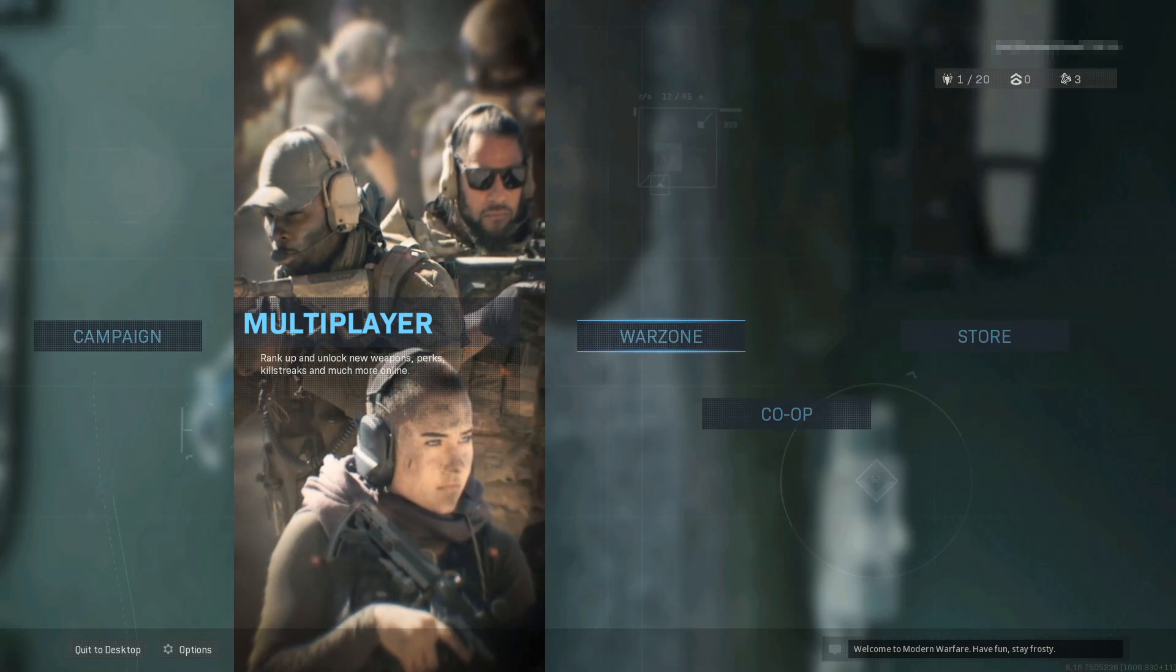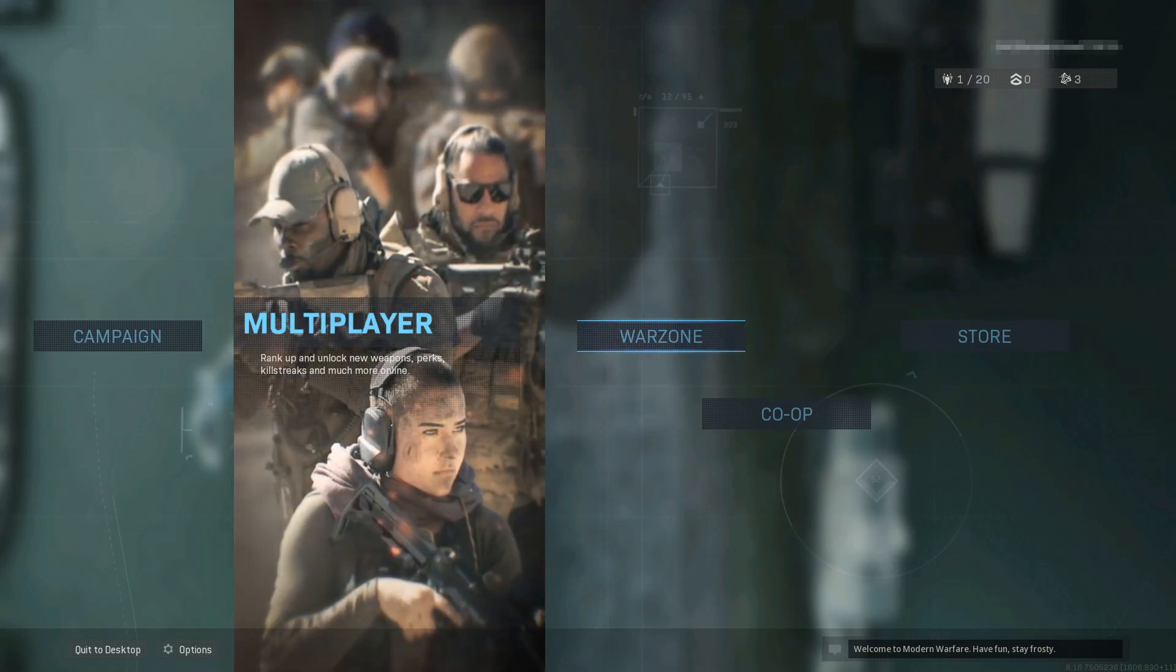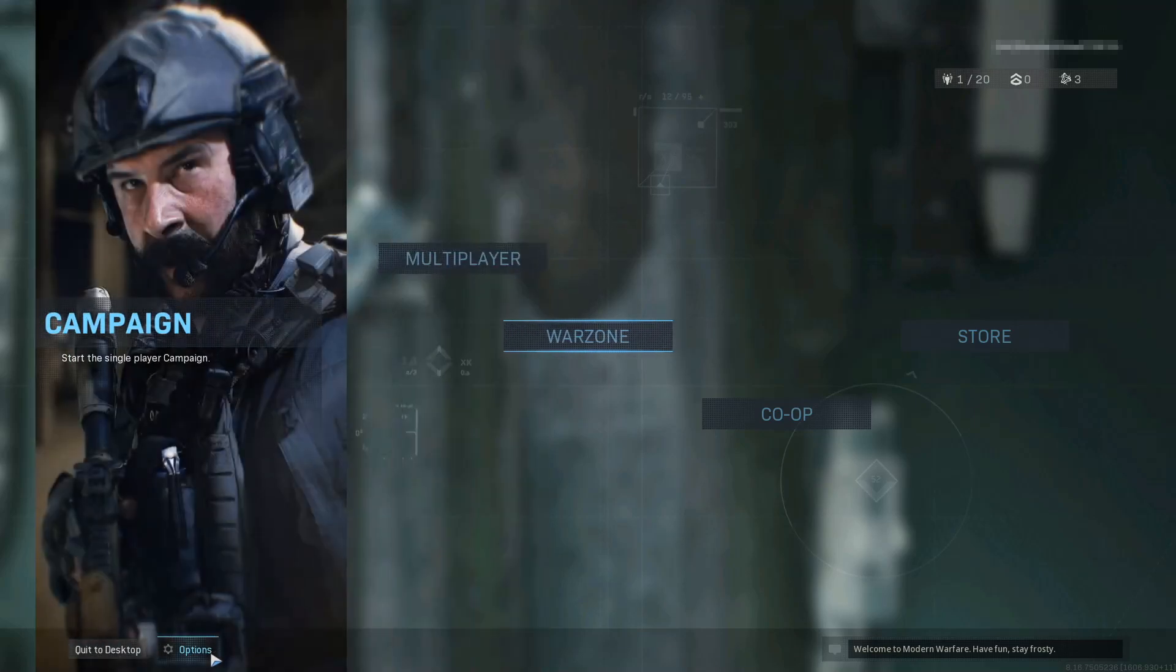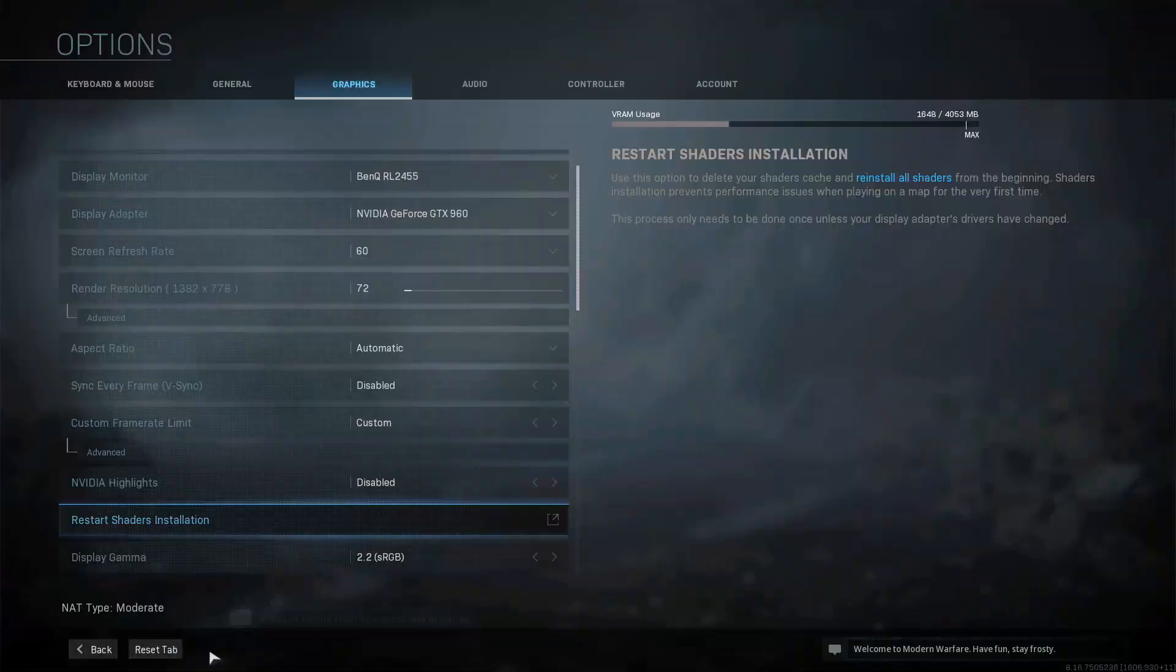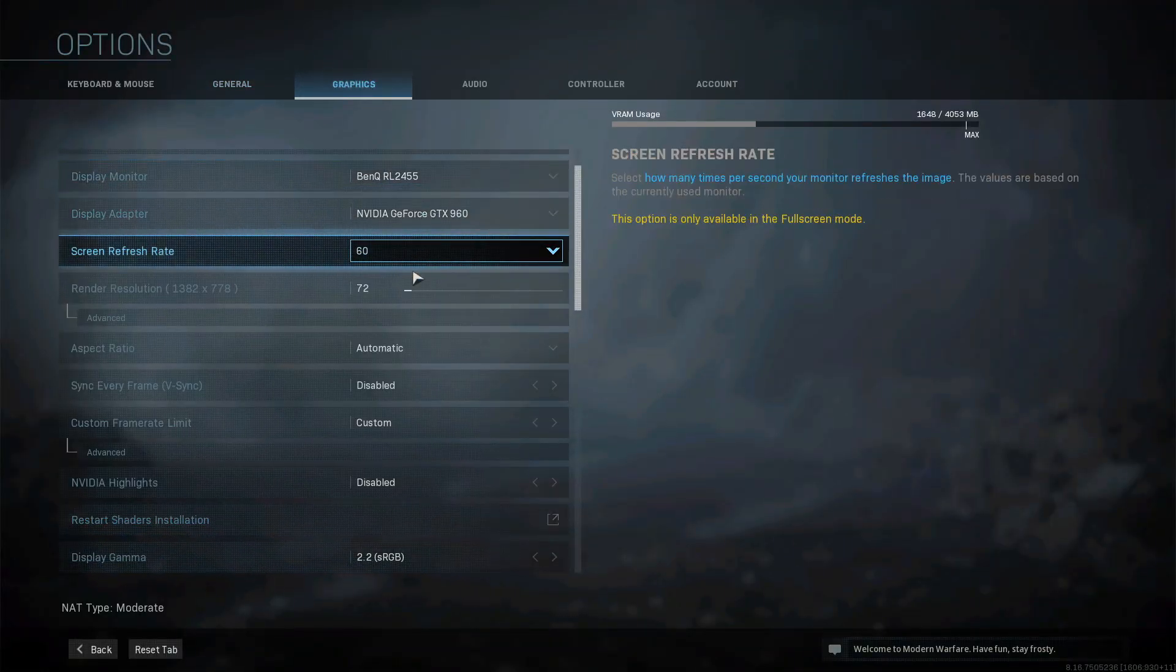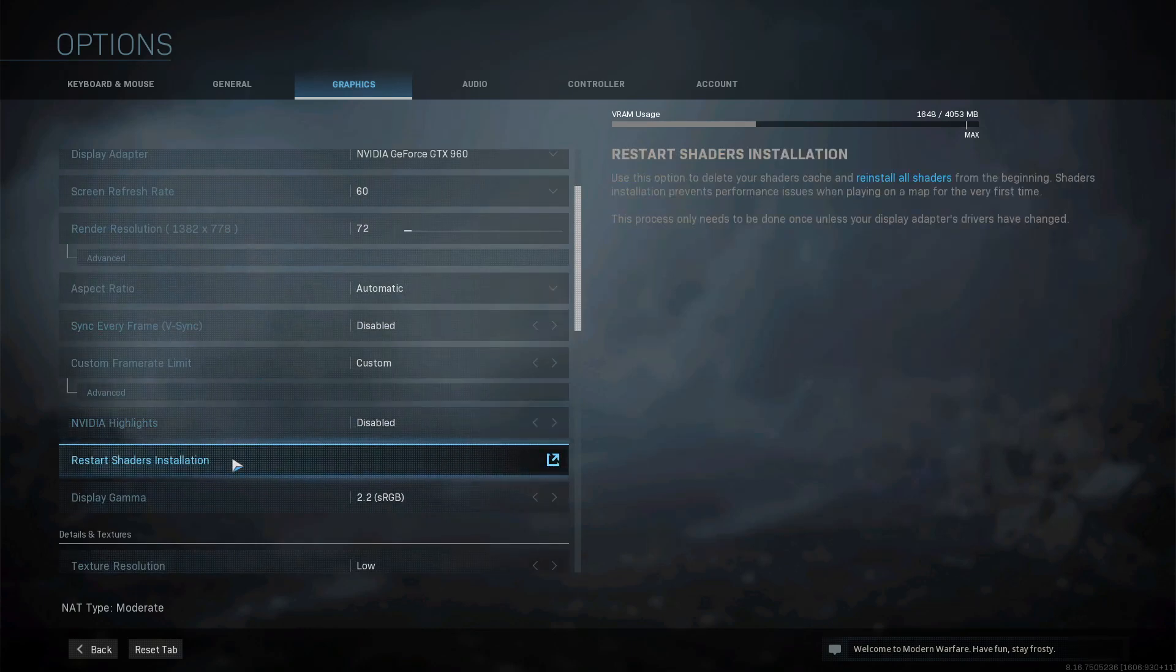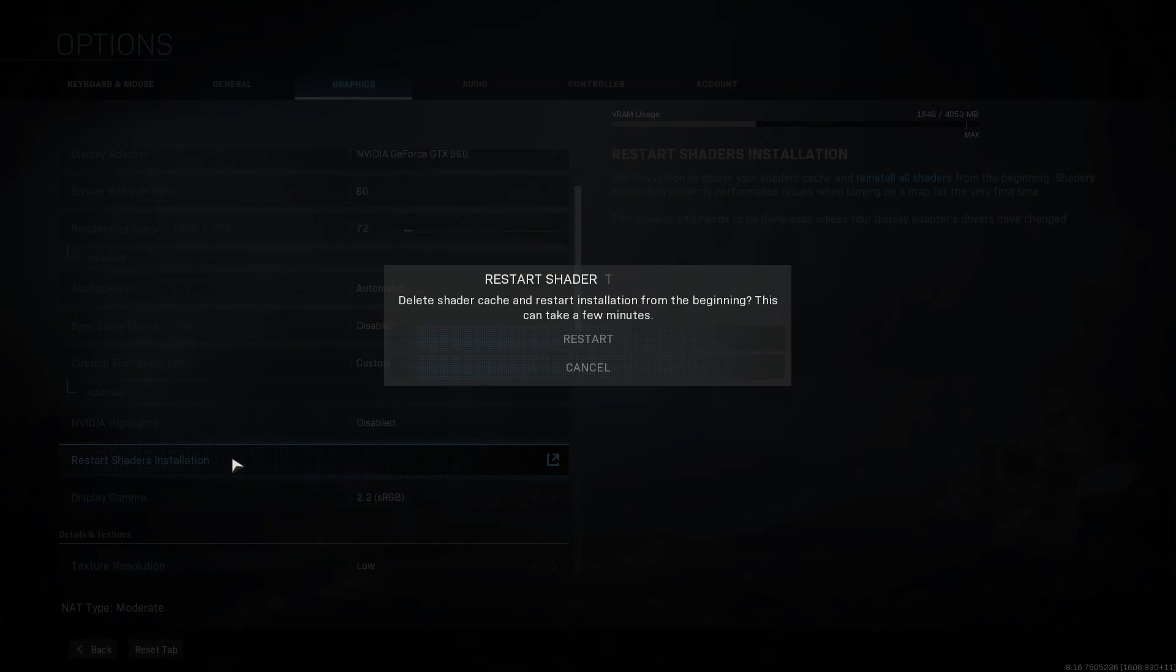To start, first you need to open up Warzone. Once you have, click on Options, then click on Graphics at the top. Now scroll down until you find Restart Shaders Installation and click on this button.